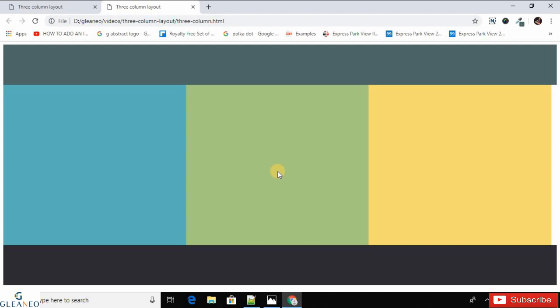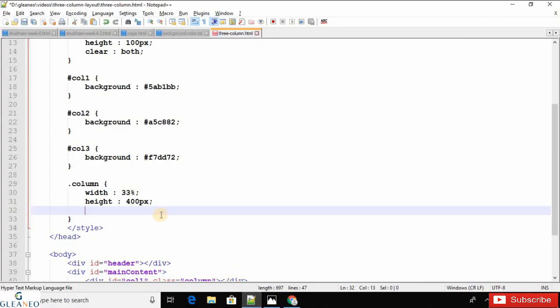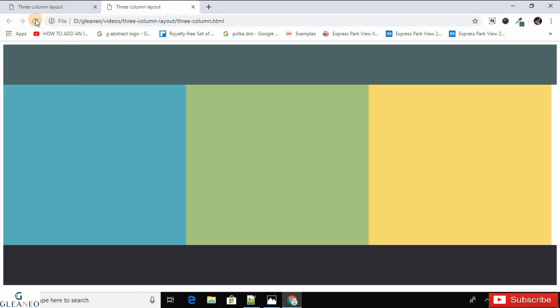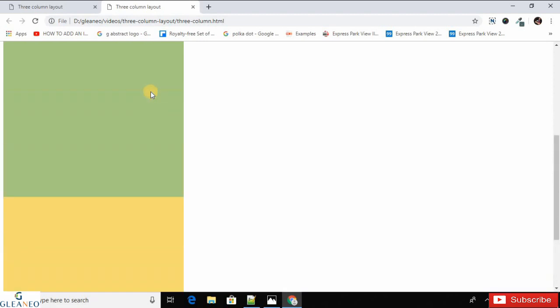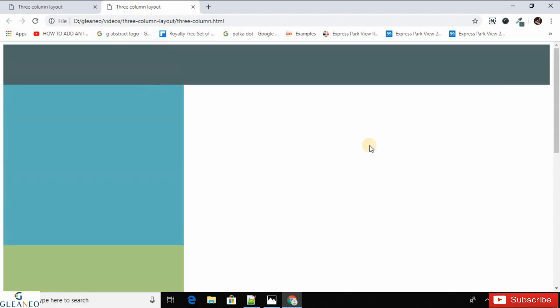If we don't use the float property, the three-column layout gets converted into a single-column layout. Let's remove the float property and refresh the page — as you can see, this is now a single-column layout.